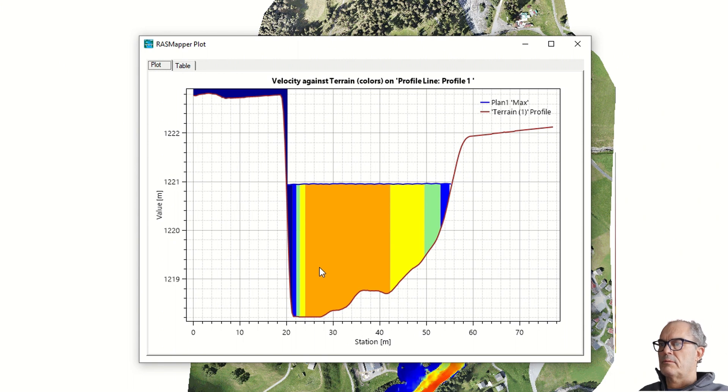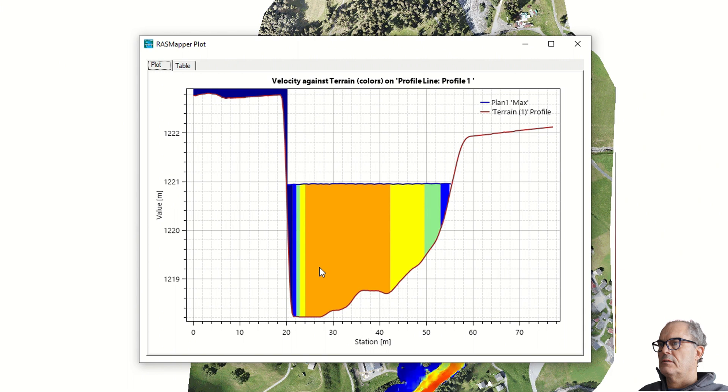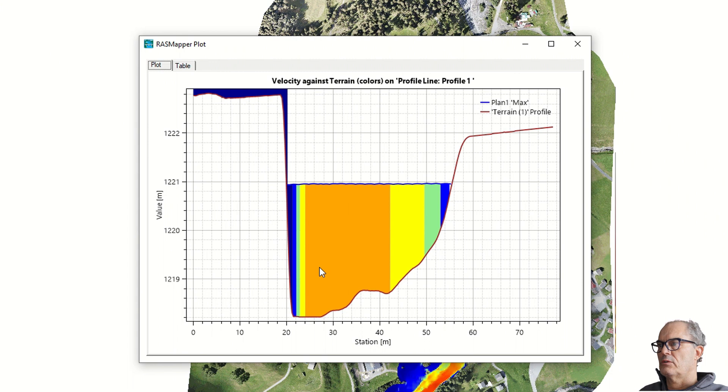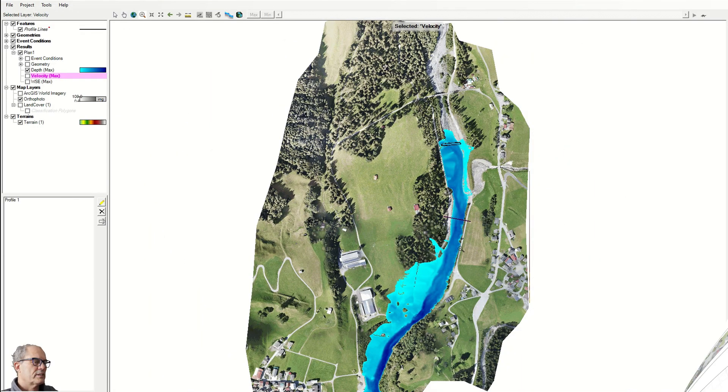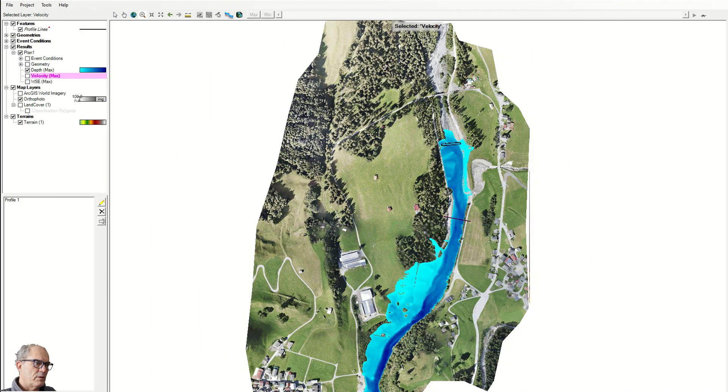This representation is not that much realistic because we know that the velocity decreases due to the friction when it comes close to the ground. But still, this representation can be interesting and useful.